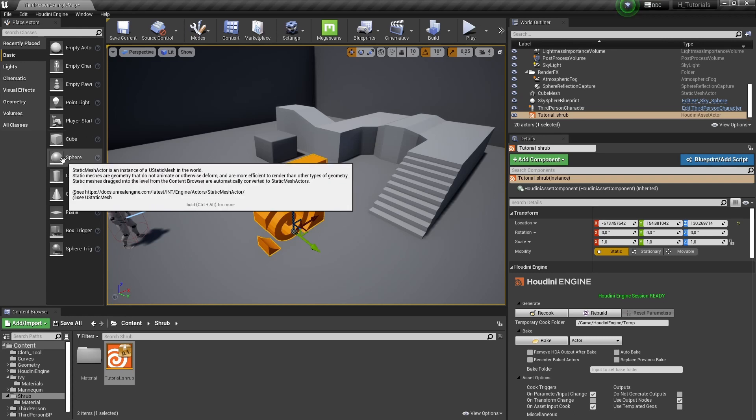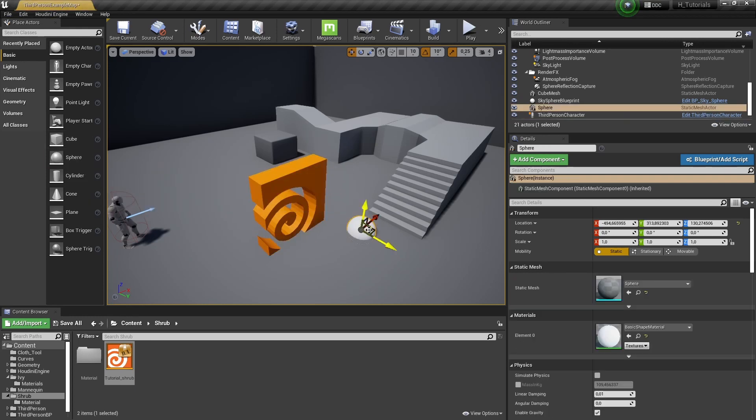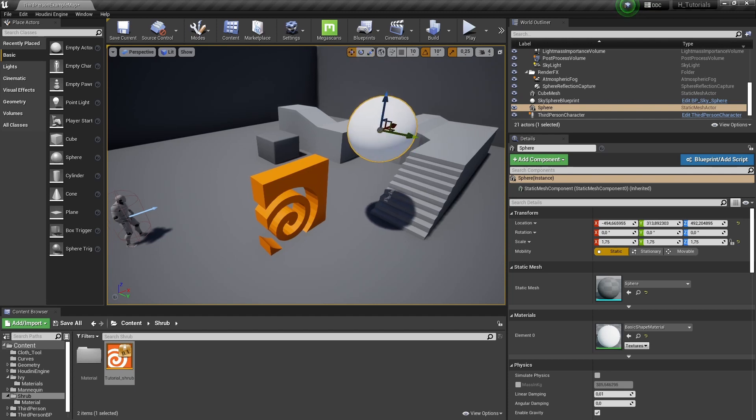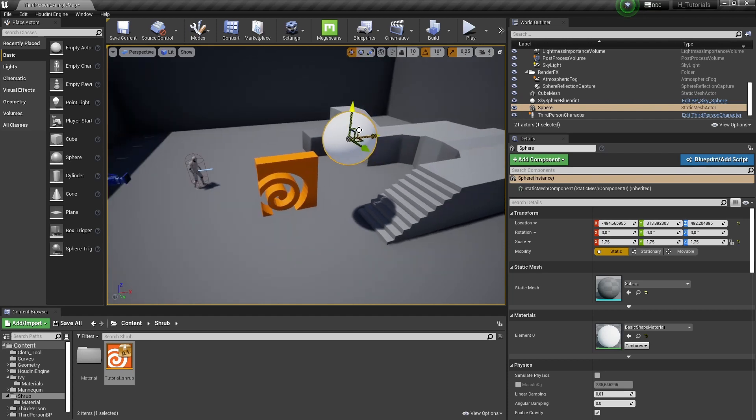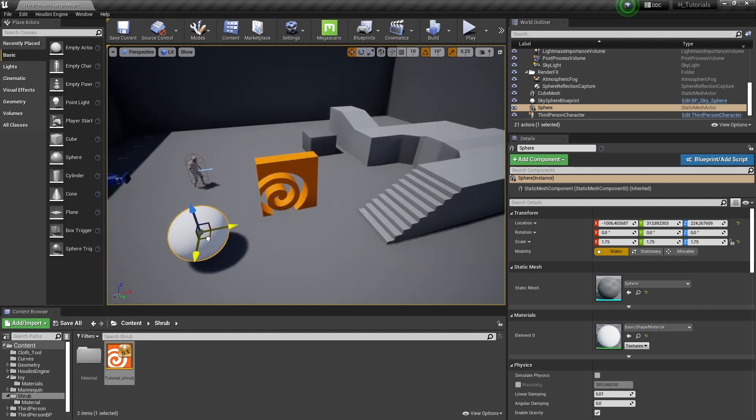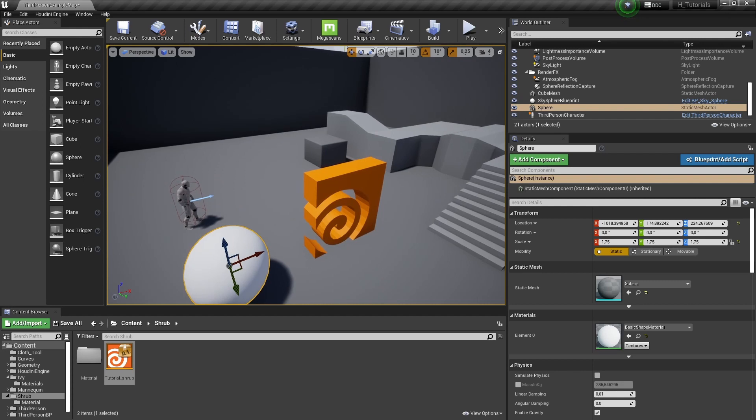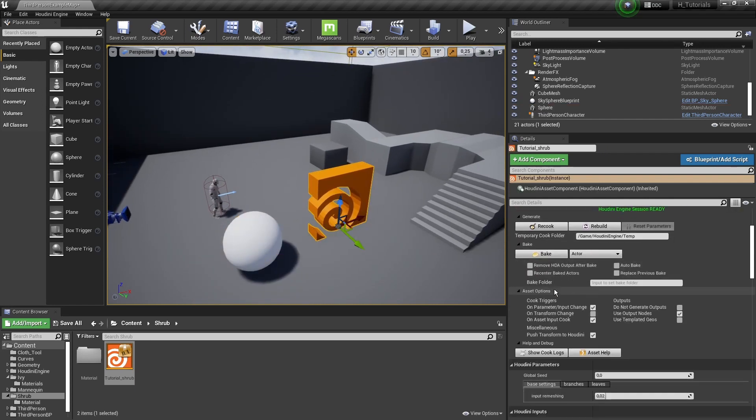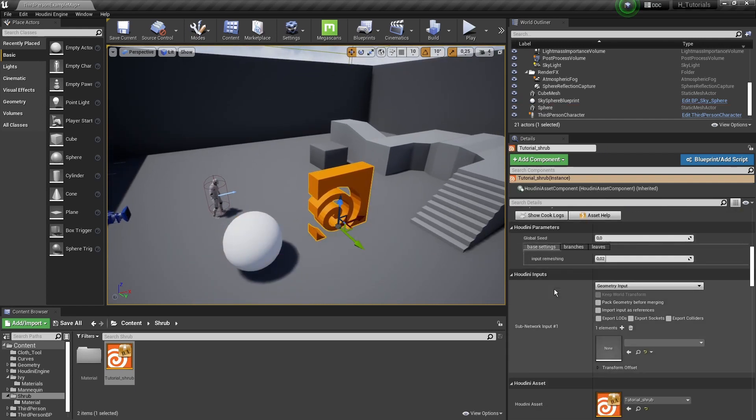We can grab a sphere like we had before, maybe scale it a bit bigger, and this will be my bush model. In our tool now we can click it and go all the way down to Houdini inputs.